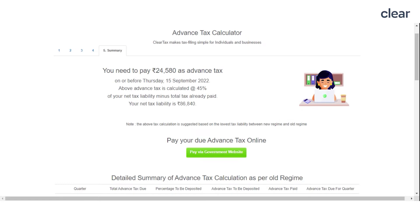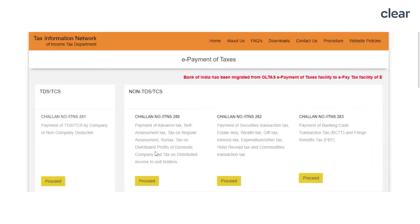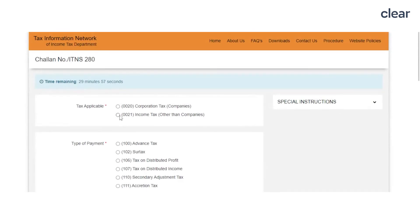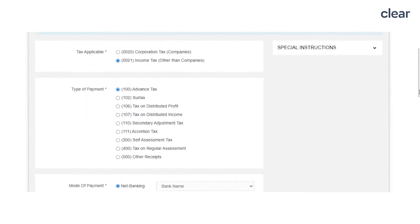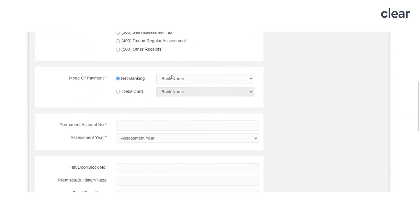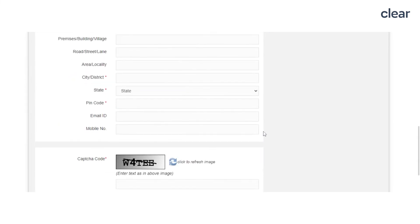Select Challan Number ITNS 280, as shown on the screen. Select code 0021 if you are paying advance tax as a person other than a company, and then select 100. Pay the tax through available payment modes and proceed after filling in the basic details.